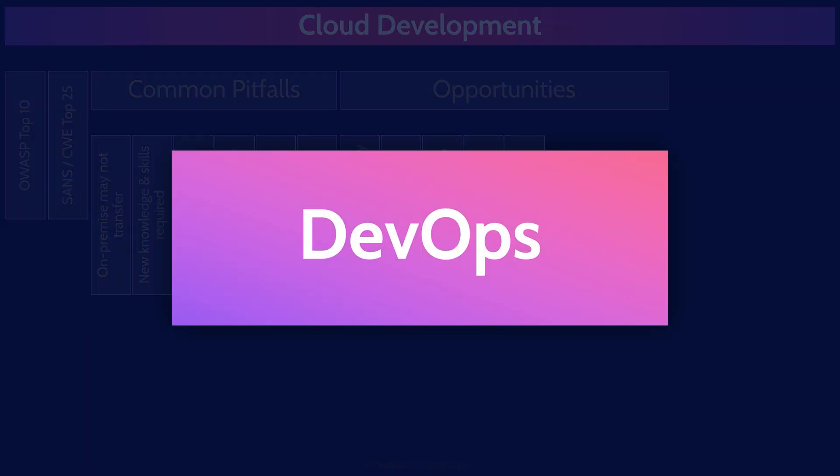DevOps is an approach that involves integrating software development with operations. This allows us to iterate on and release new software at a much quicker pace. When we bring security into the picture, we call it DevSecOps or SecDevOps. It can potentially be easier to employ DevSecOps processes in the cloud.